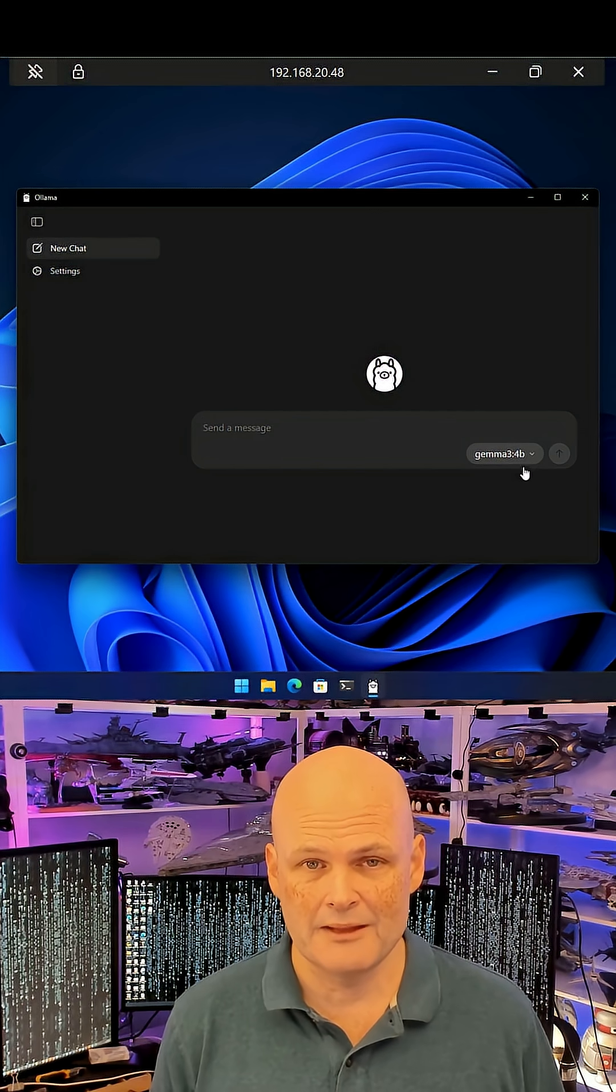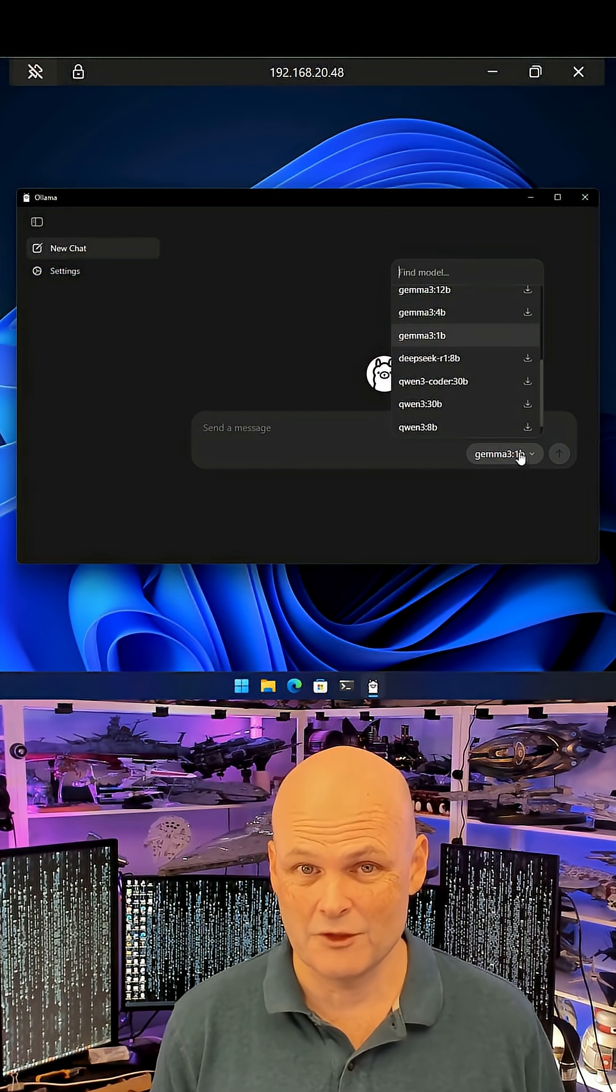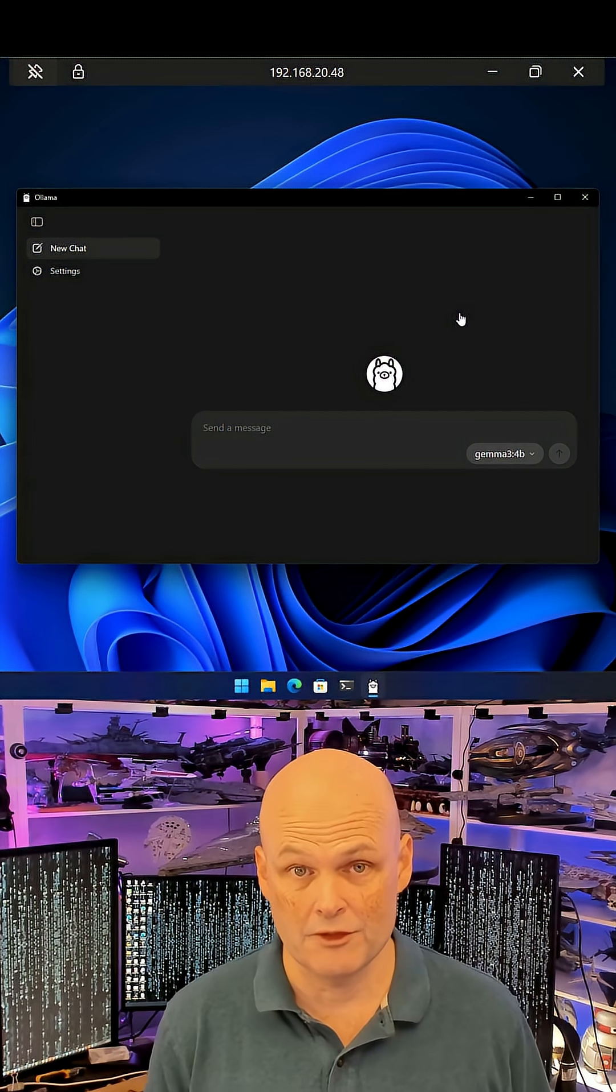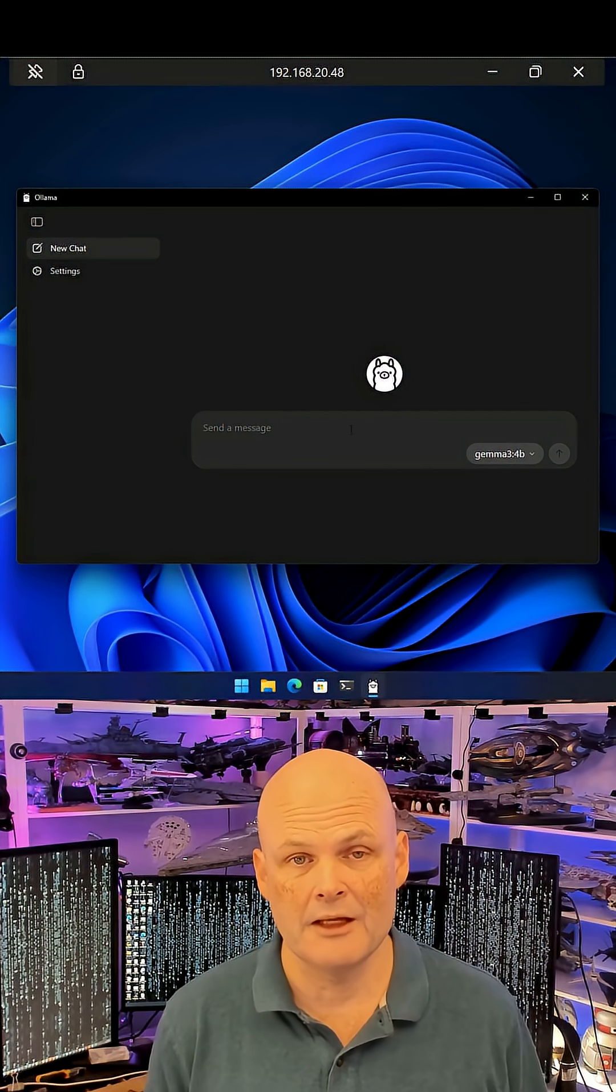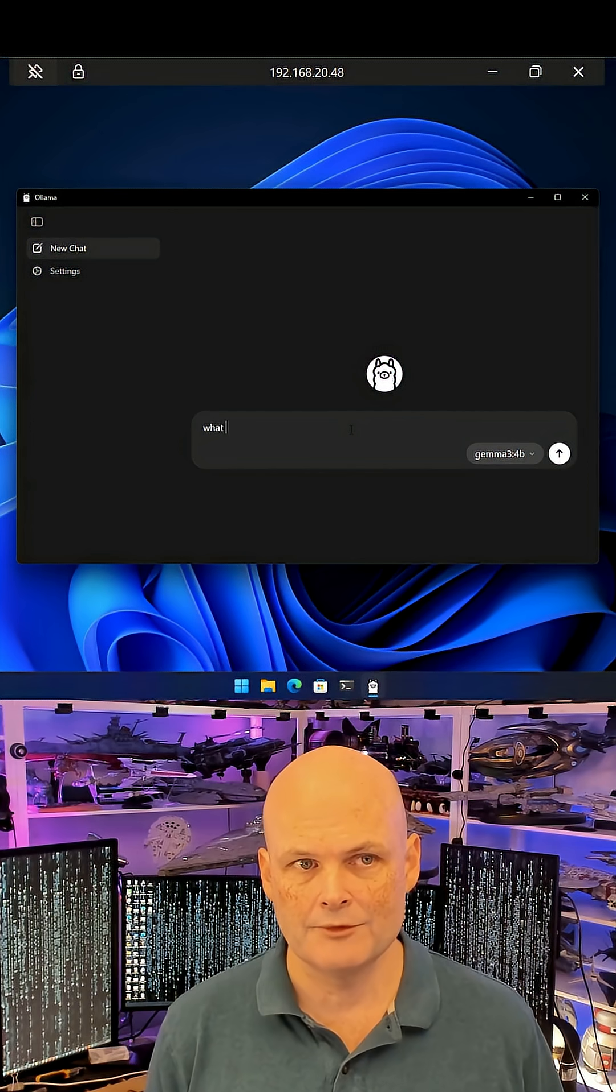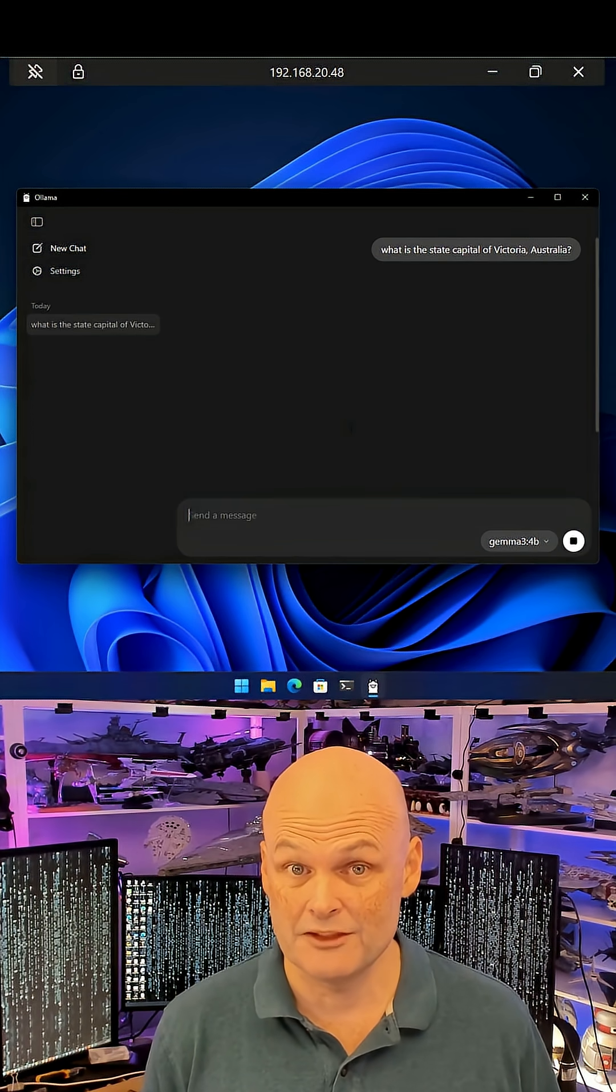Here I'm selecting the Gemma 3 4 billion parameter model. The more the parameters, the larger the model and the higher the system requirements, but generally the better the responses.